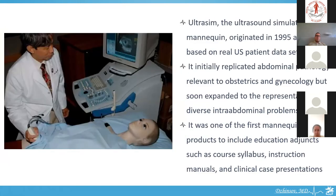UltraSim is the first ultrasound simulation mannequin, originated in 1995 and based on a real ultrasound patient data set. It initially replicated abdominal pathology and obstetrics, but soon expanded to represent diverse intra-abdominal problems. It was one of the first mannequin products to include educational adjuncts such as a course syllabus, instruction manuals, and clinical case presentations.